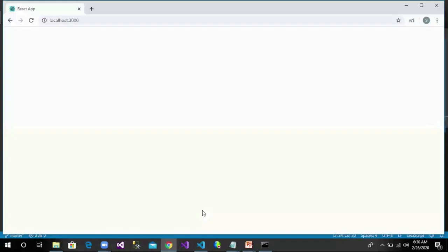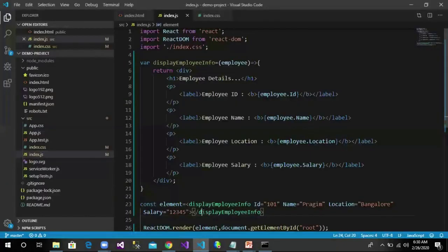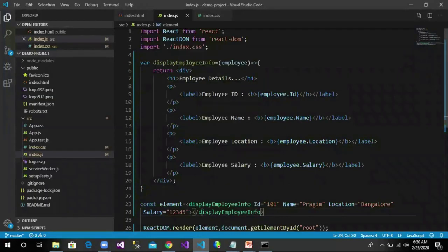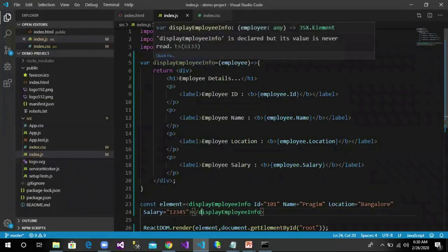Let us go back to the browser and you can see we will not have any output because React will not recognize this as a component because the name is not starting with a capital letter.